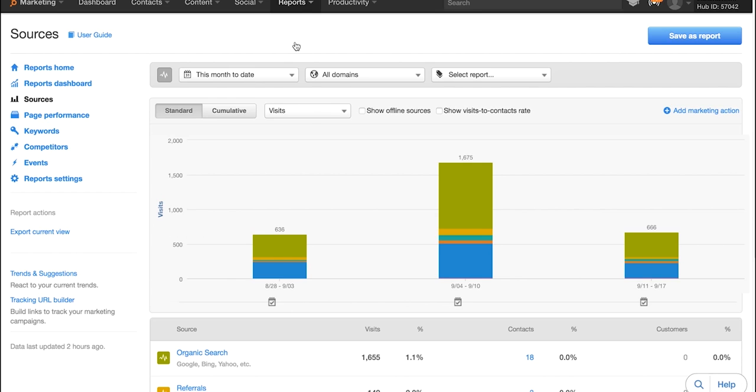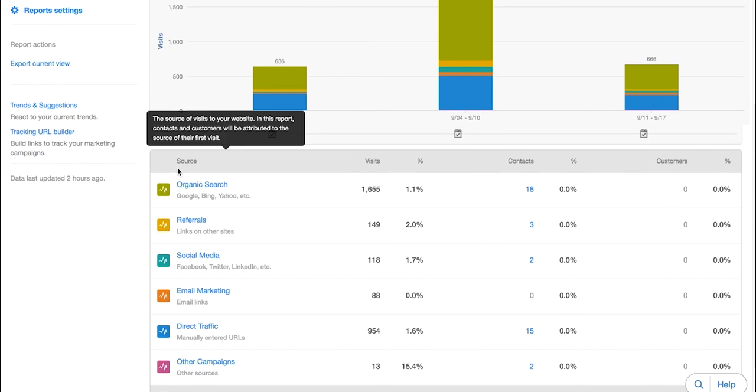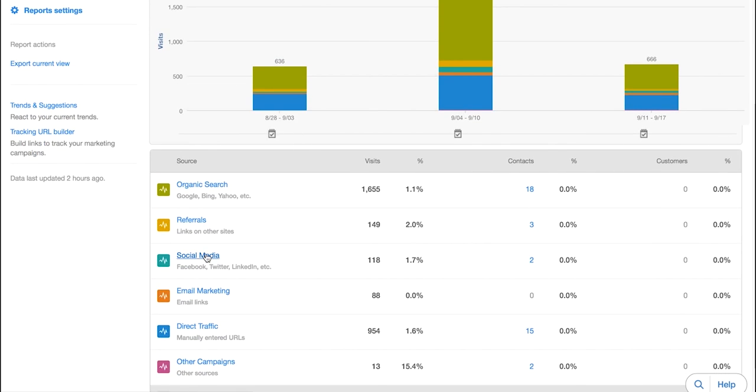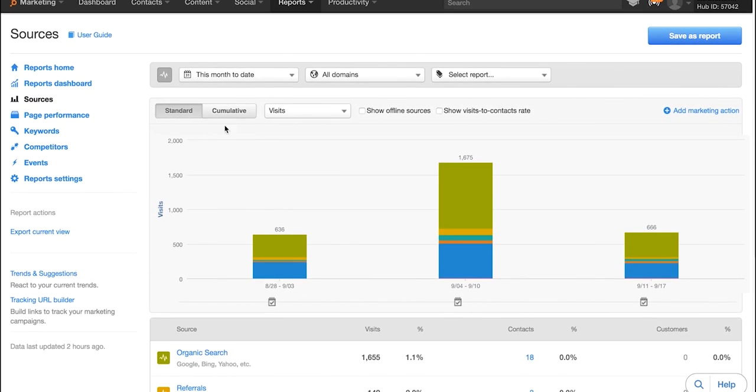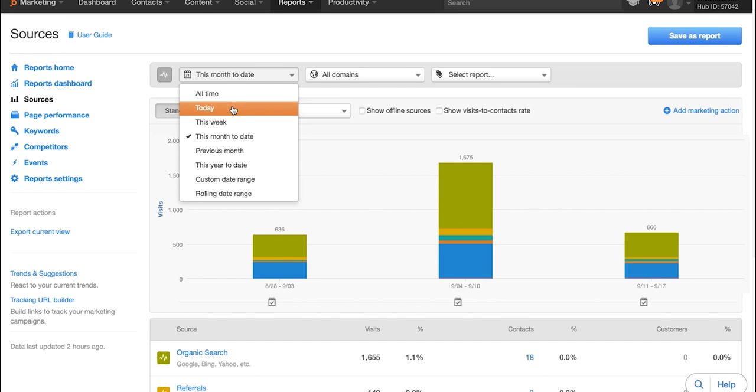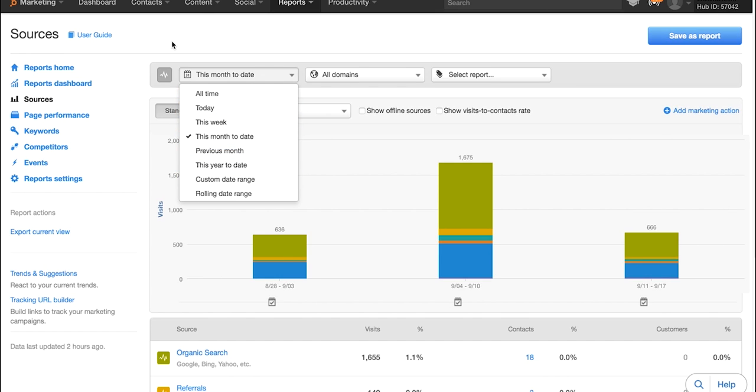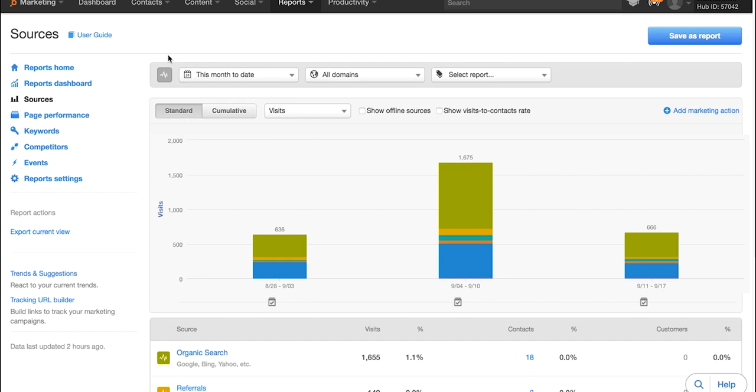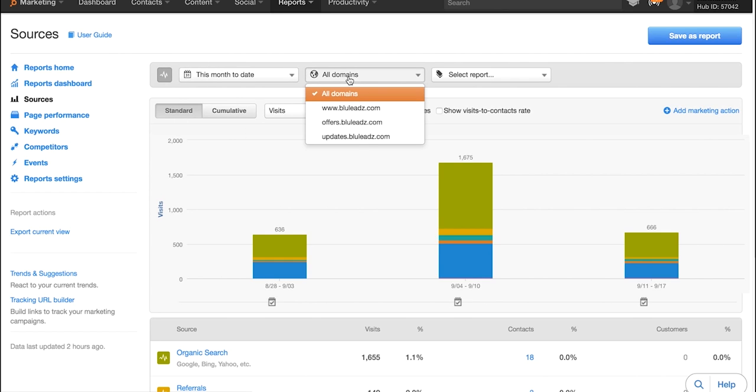There's a couple things that are going to be standard across the board no matter what view we're looking at, and that's going to be what filters you can adjust up here. So you can look at a different time frame, whether you want to look at all time, today, this week, so on and so forth, set a custom date range. You can do that under each one of these options.